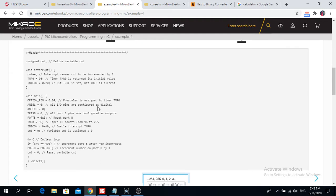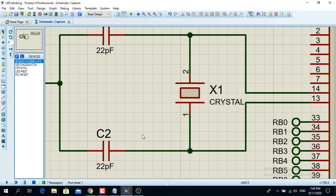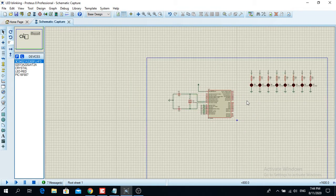I copied the code from the book on PIC programming from the Microelectronics website. I didn't make any adjustments because I can't do anything better for a beginner, so this is the code that I used.